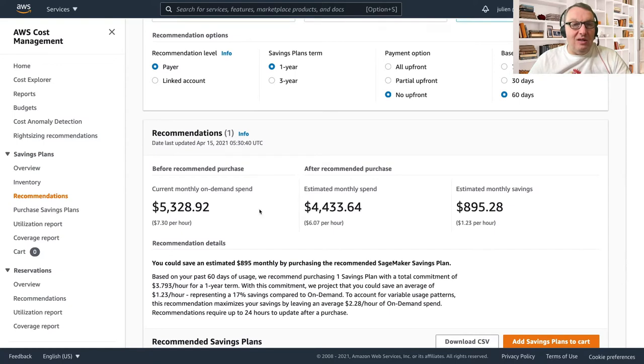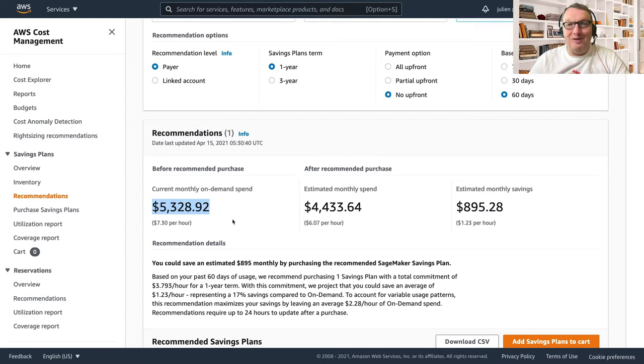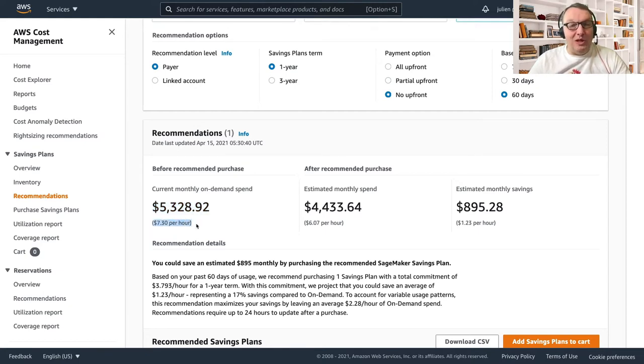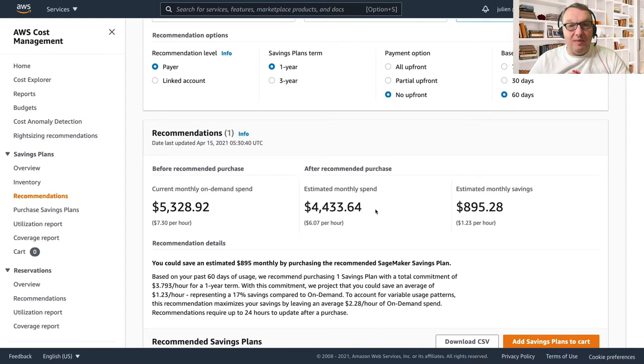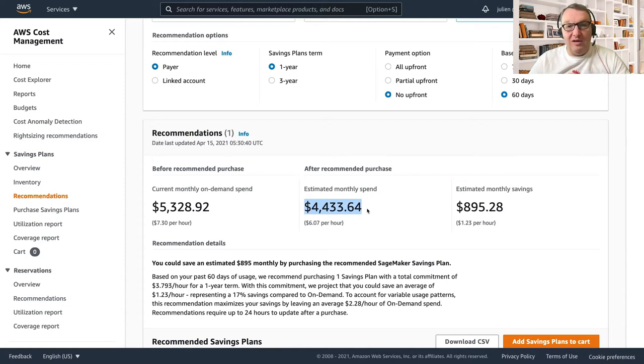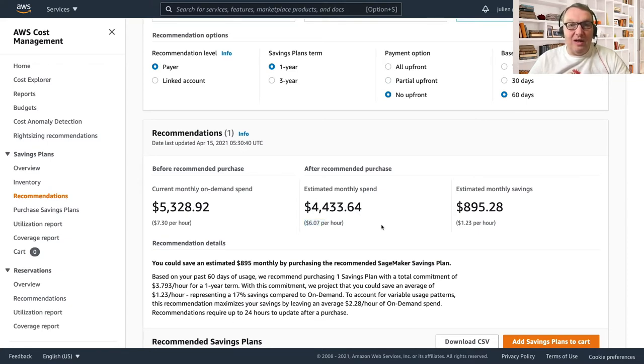So let's just say I'm using SageMaker all the time, so let's just pick 60 days. And then scrolling down here, I can see how much I'm currently spending on SageMaker on-demand - so a little more than five thousand dollars per month. Yes, I'm running a lot of SageMaker and that means 7.3 dollars per hour.